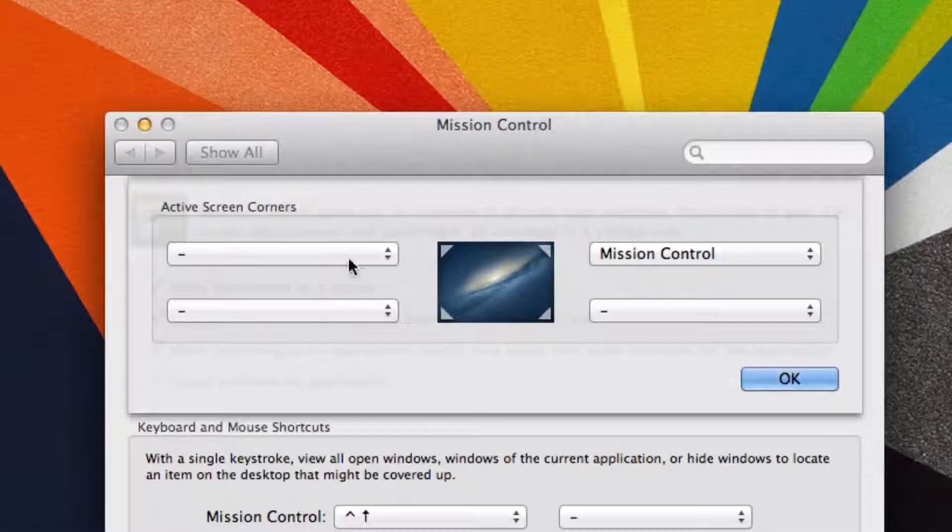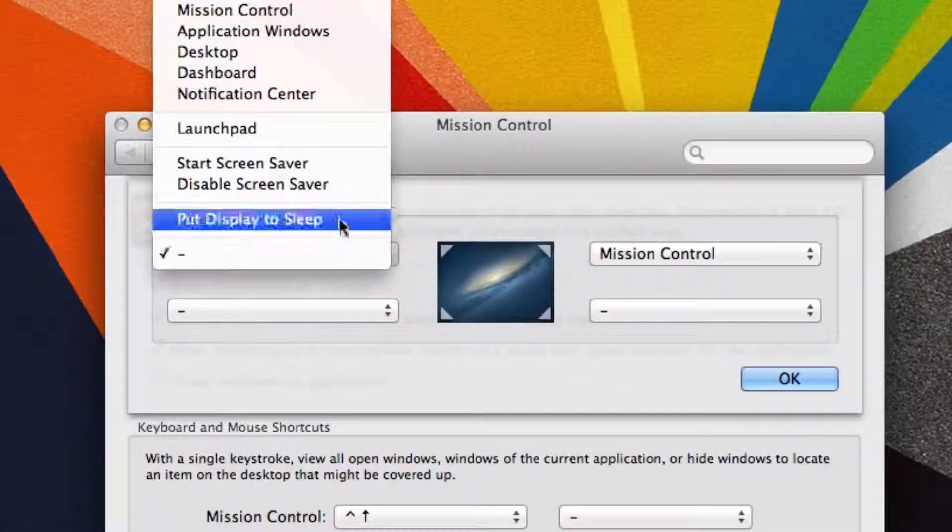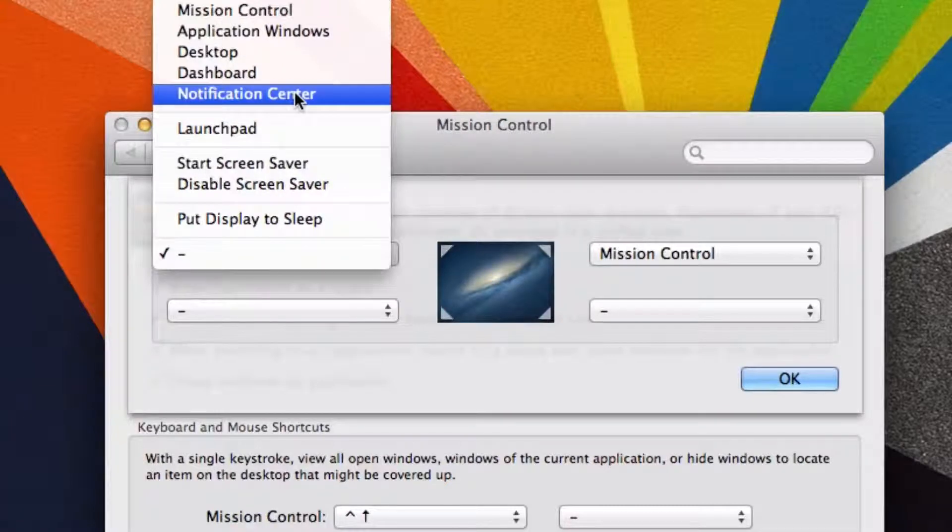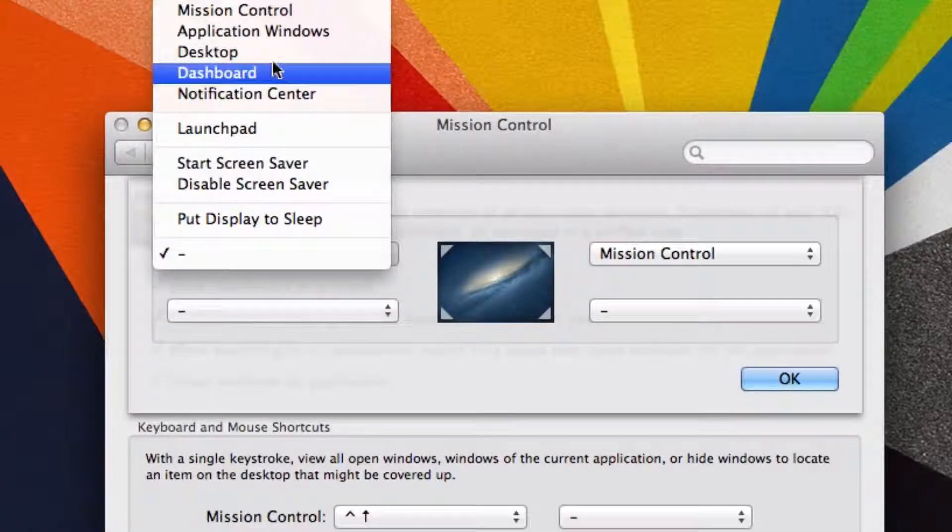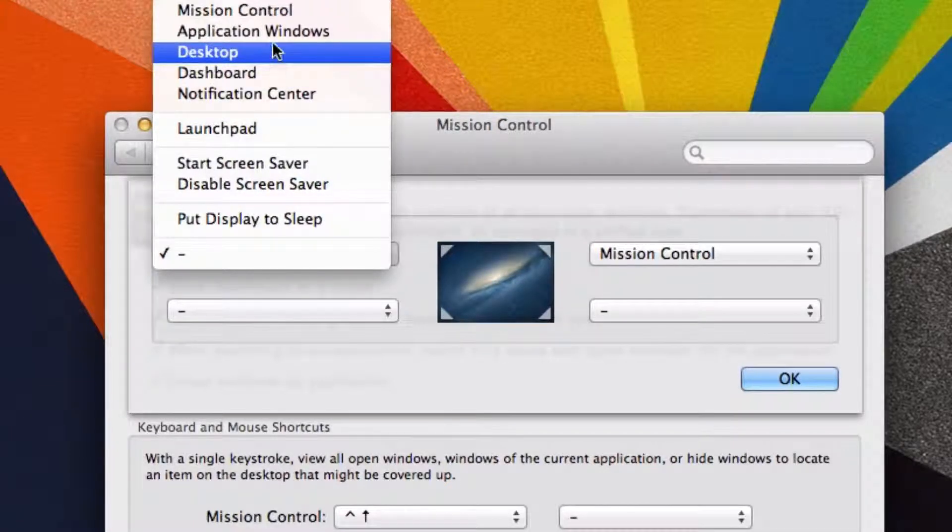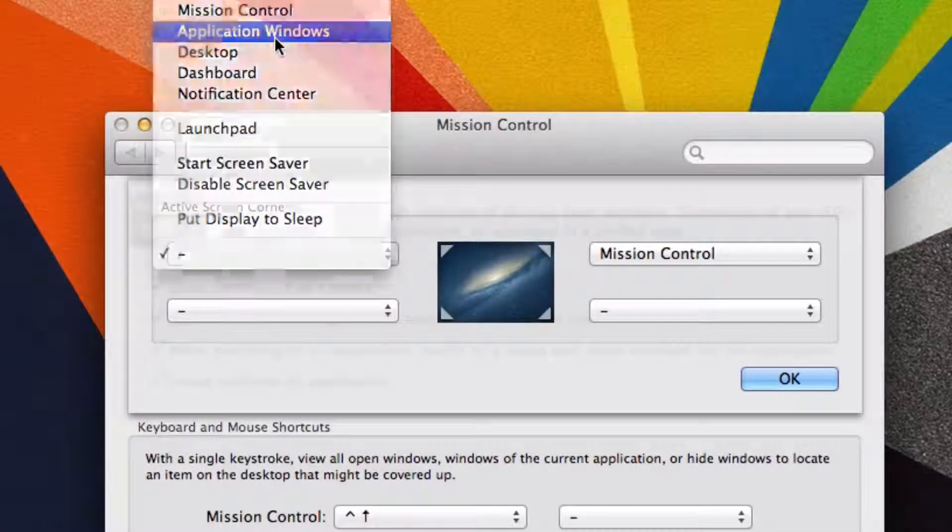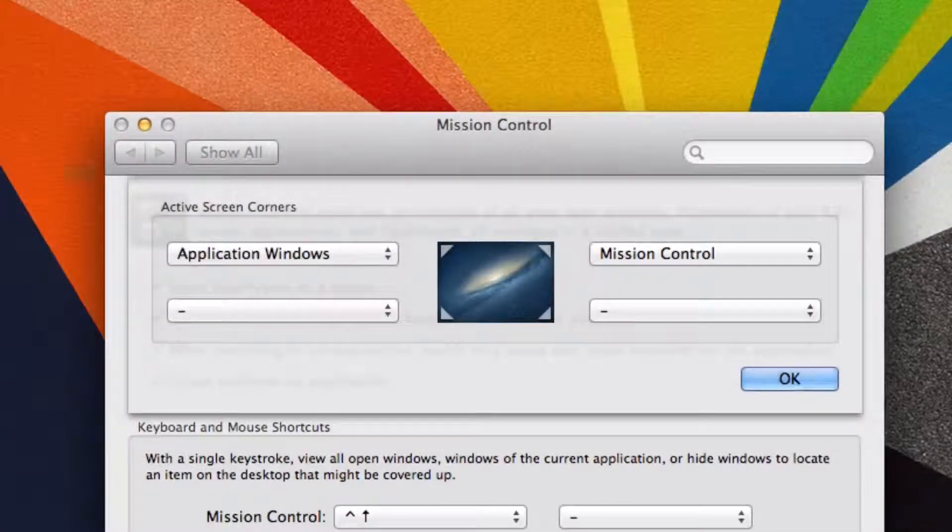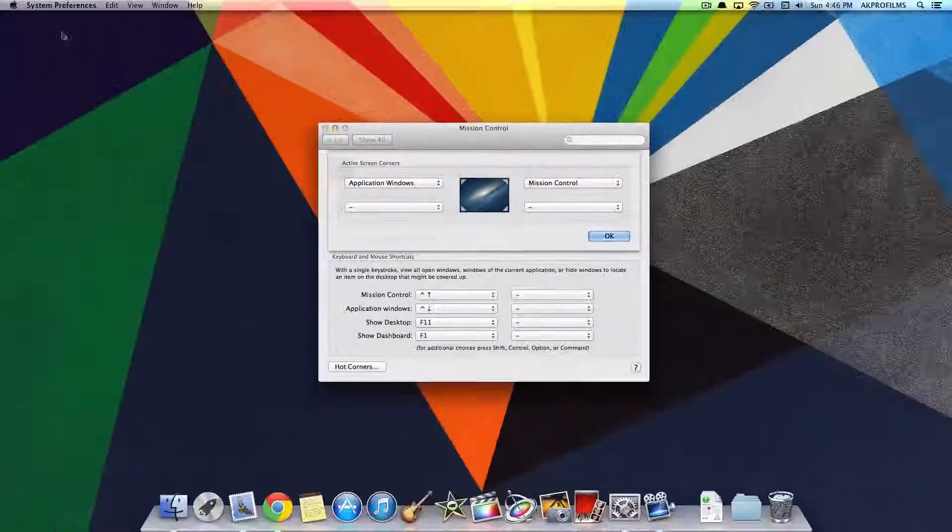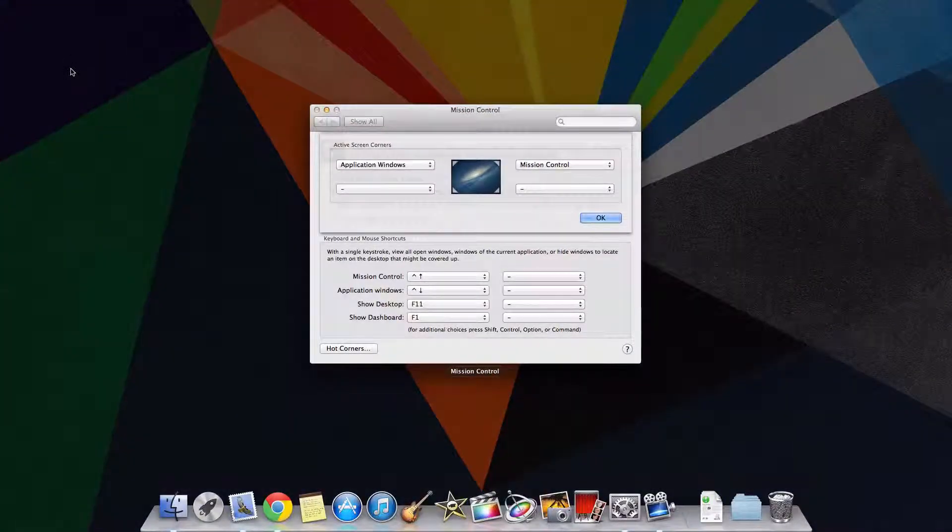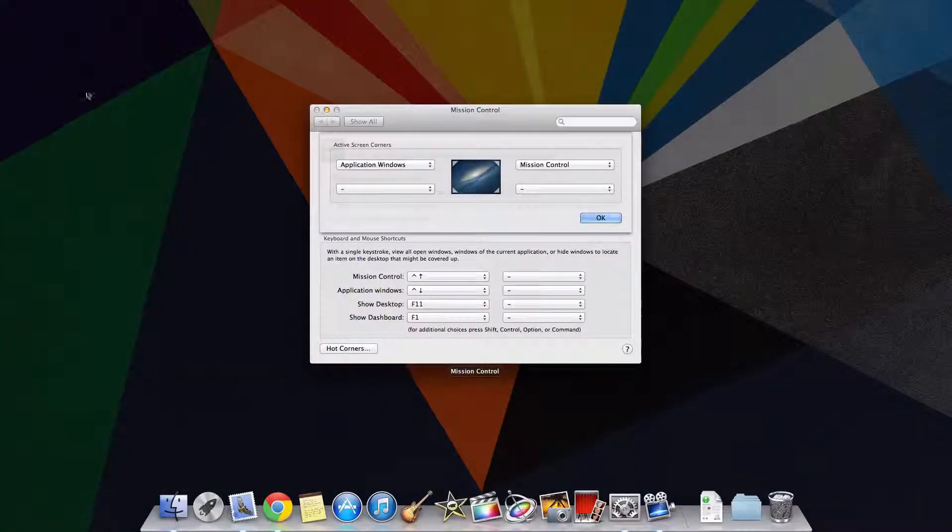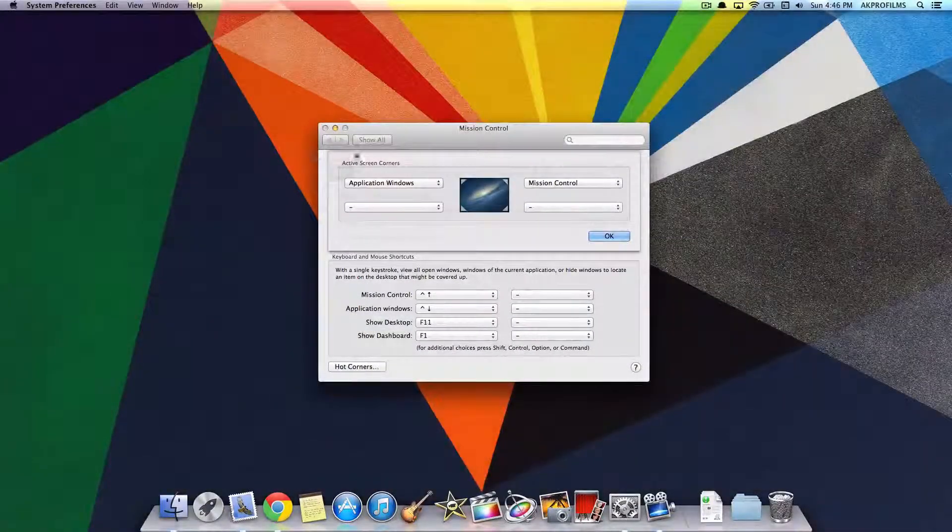You can customize all this stuff to your liking. Let's do one more. If you want to access the application windows up here, you can do that and it'll open up the application windows.